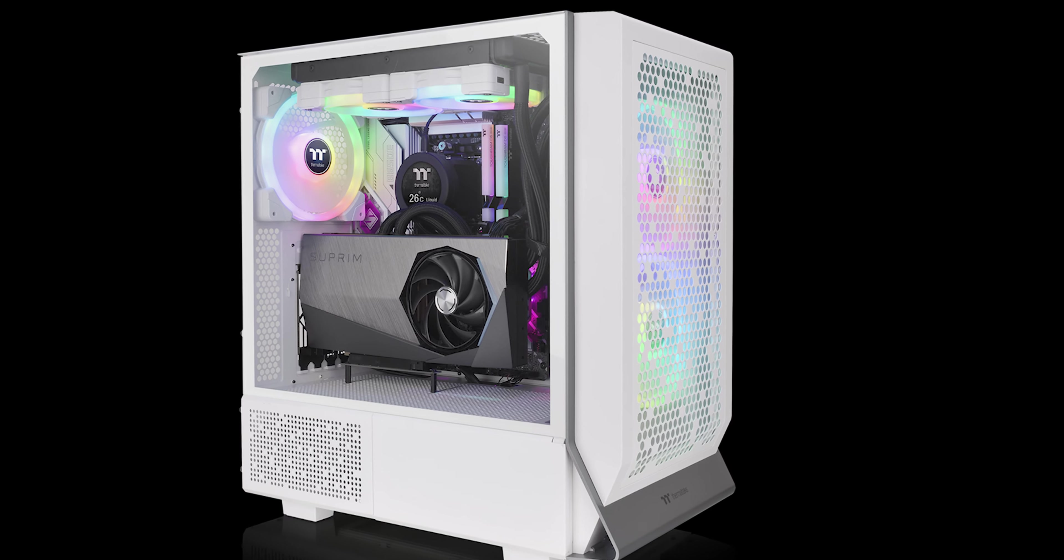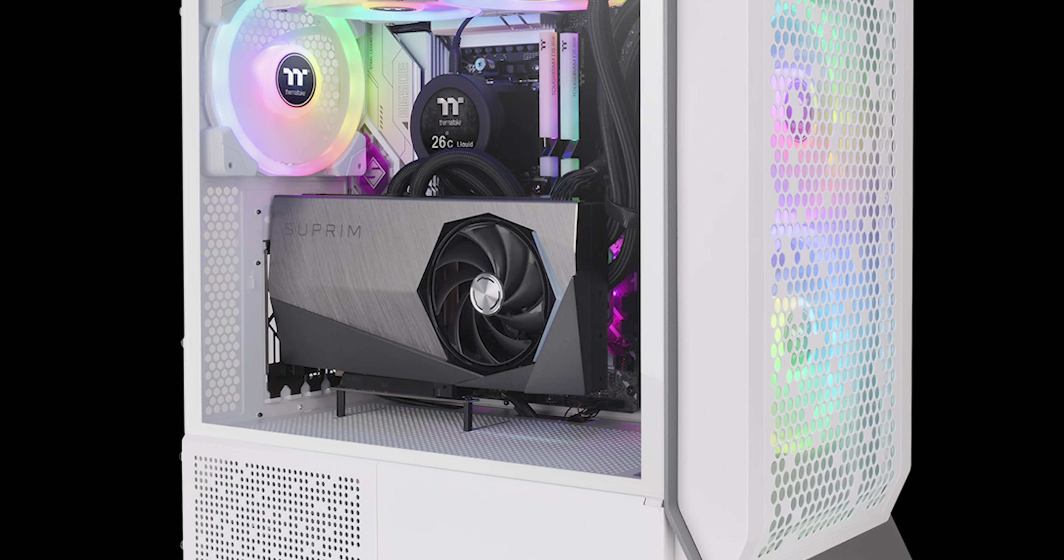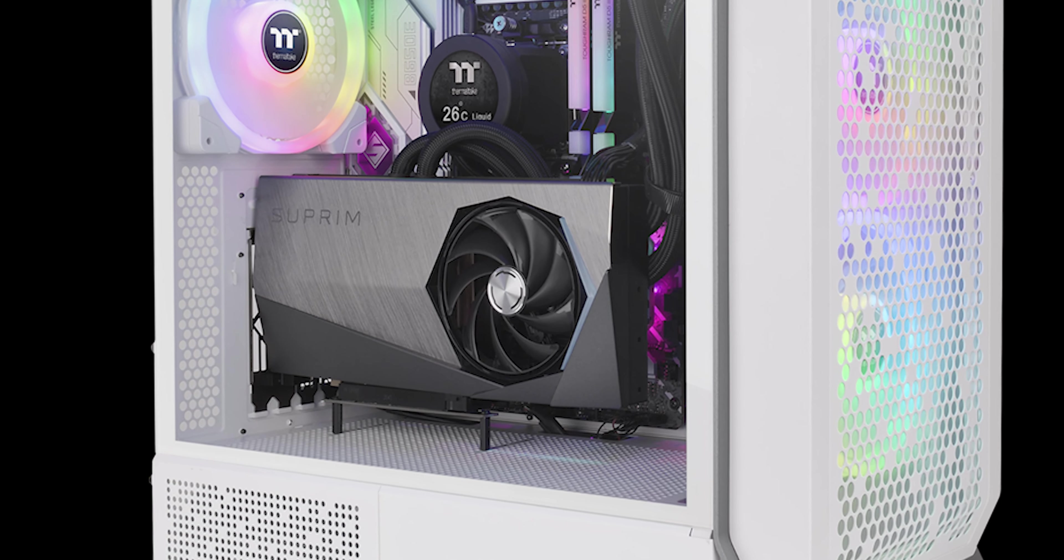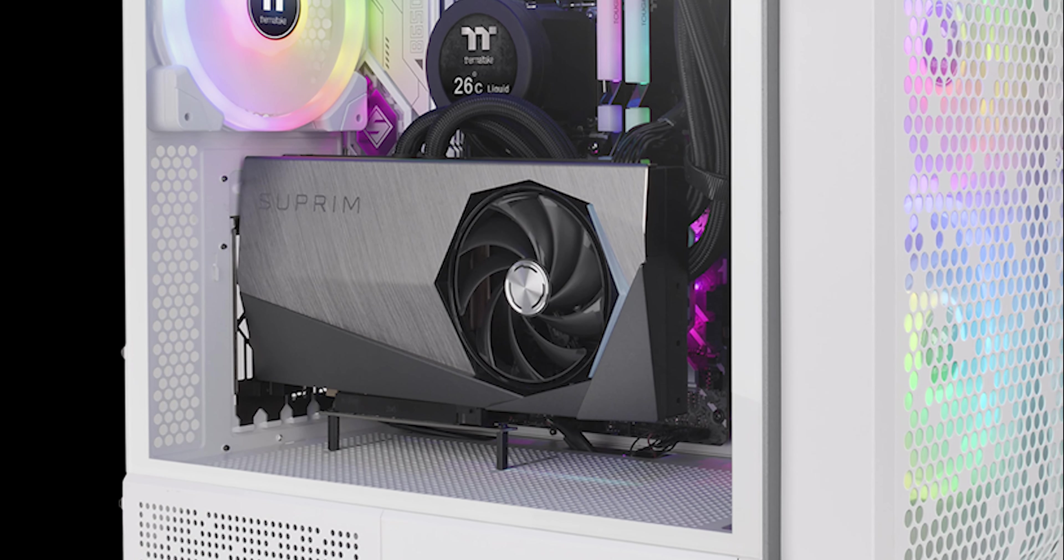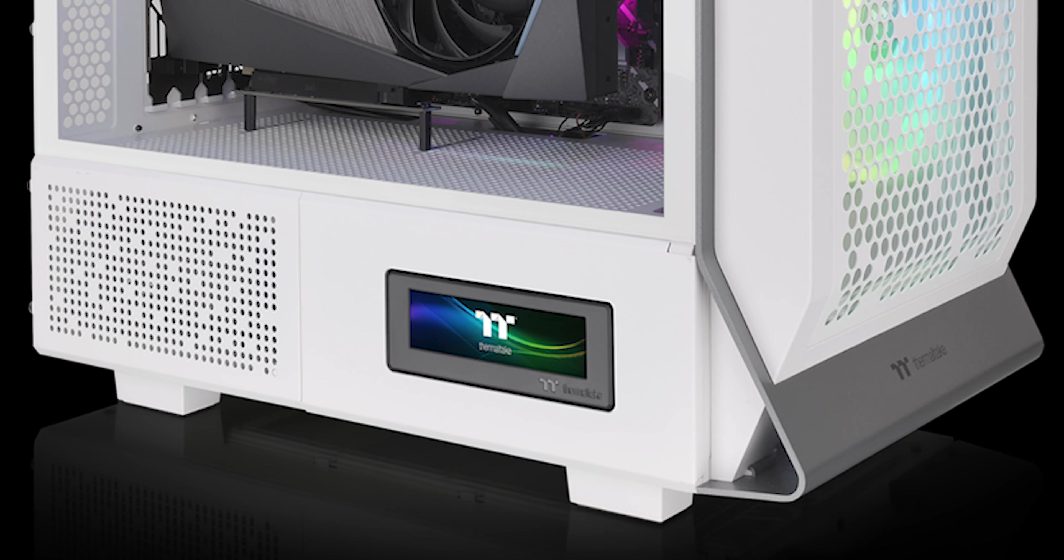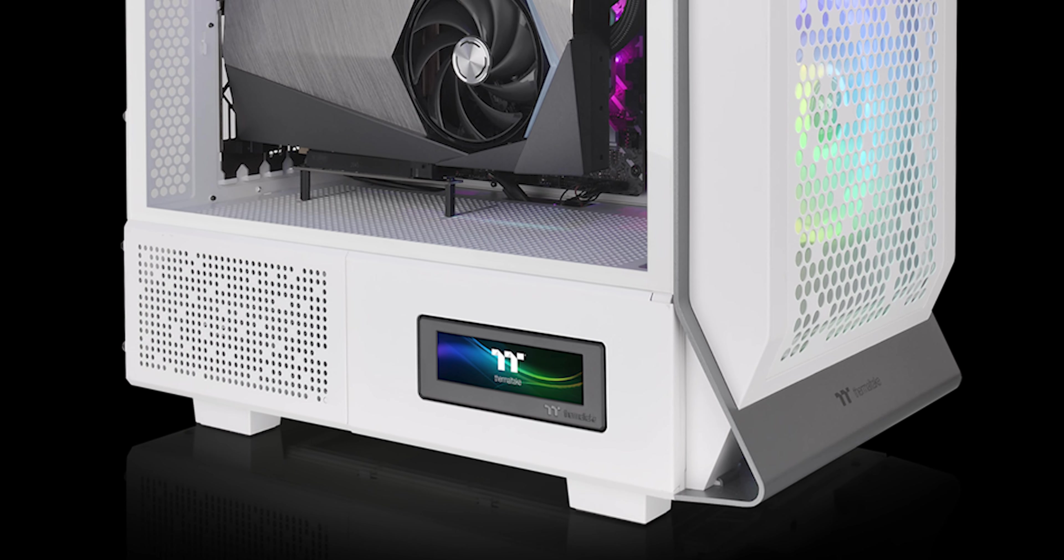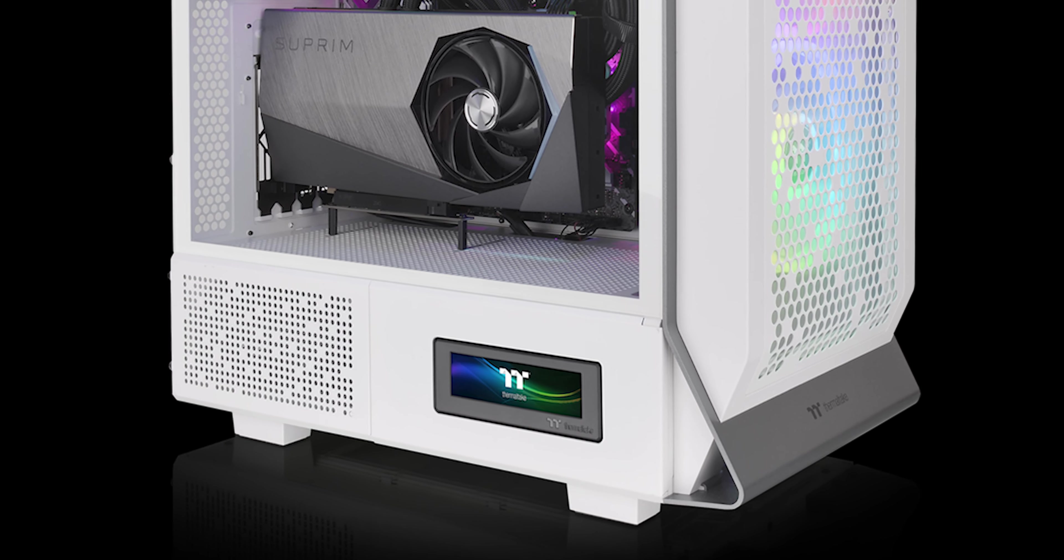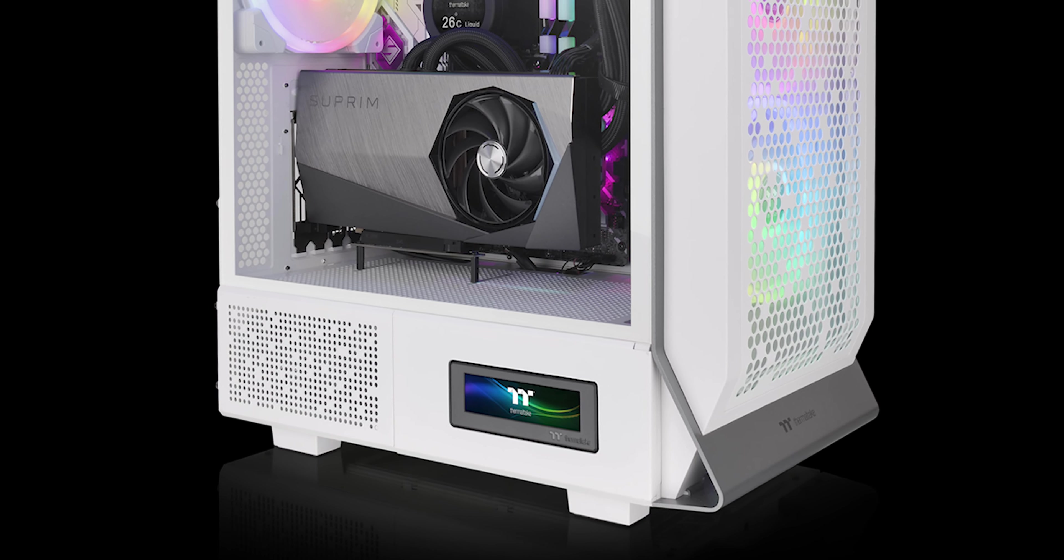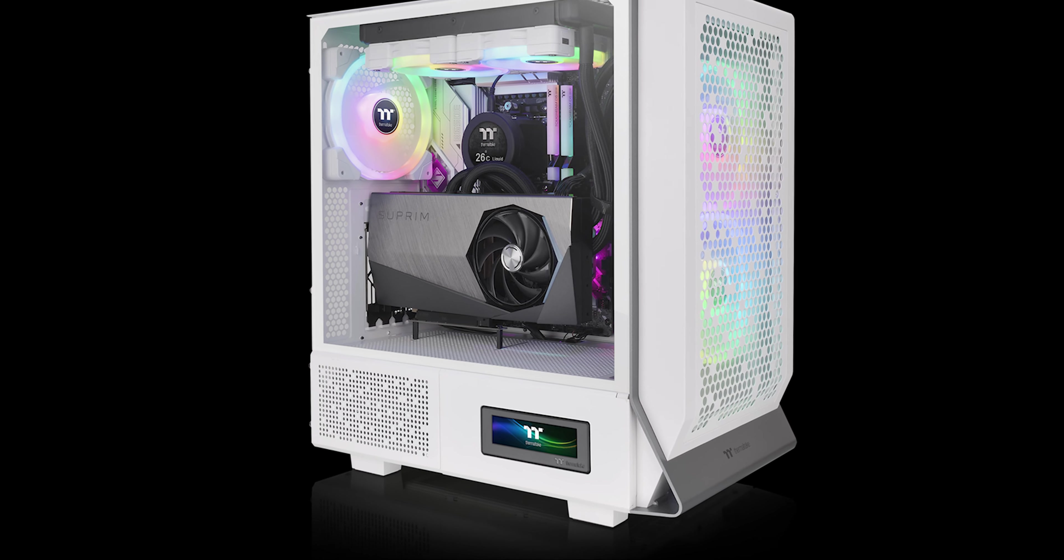Extras are available for the case, including a vertical GPU mount and an optional LCD screen. Bear in mind though, that LCD screen could cost you more than the actual case.